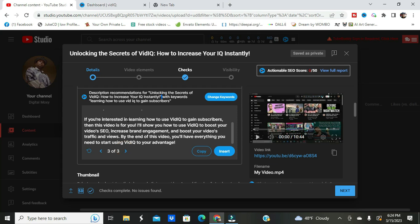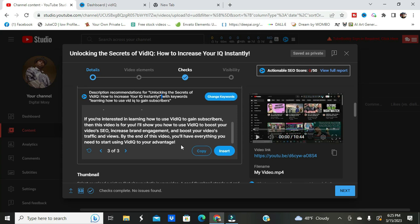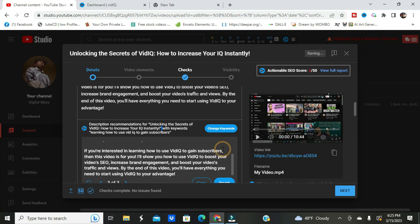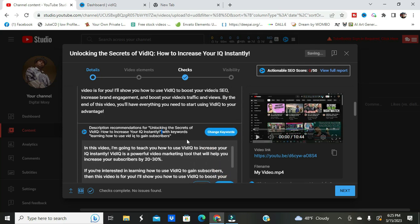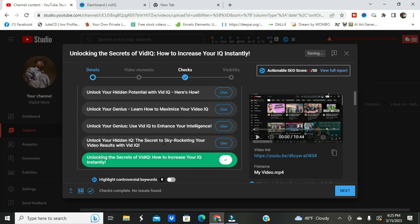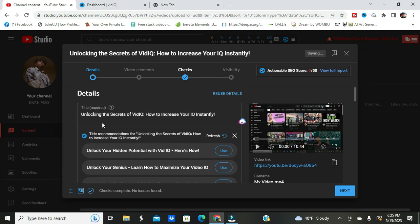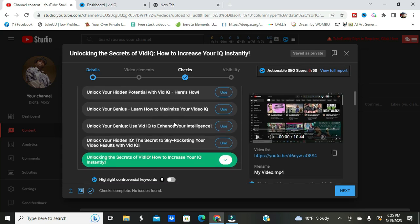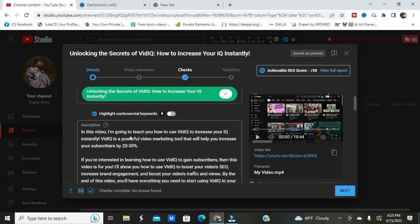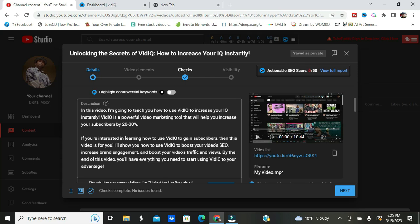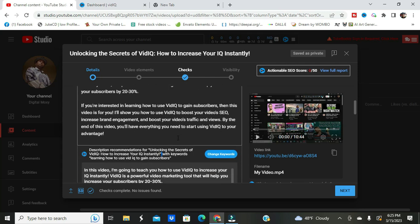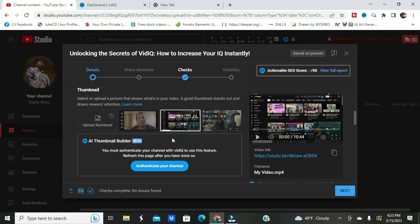I wanted to improve my video information to be able to have people come to the channel and view my content. If you're interested in learning how to use VidIQ to gain subscribers, then this video is for you. I'll show you how to boost your video SEO, increase brand engagement, and boost traffic and views. I like that, so we're going to insert that.